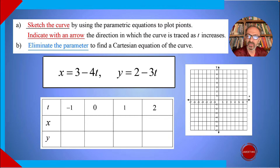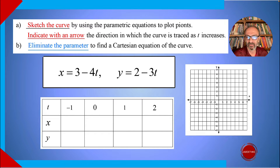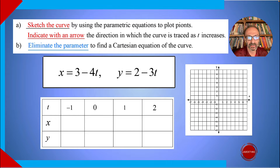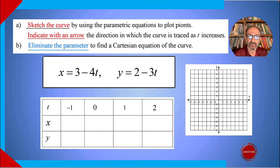Sketch the curve by using the parametric equations to plot points. We have t equals negative one to two — the problem did not specify, but since it's going to end up a straight line that is endless, we need to start and stop somewhere. Indicate with an arrow the direction in which the curve is traced as t increases, and for Part B, eliminate the parameter to find the Cartesian equation of the curve.